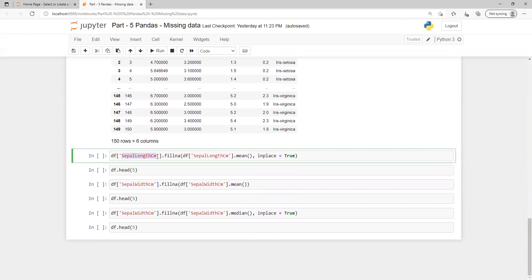If I want to fill only a specific column, I need to use df followed by the column name and then fillna — that way it will only work for that specific column. If you don't specify the column name, it will apply to the entire dataset.